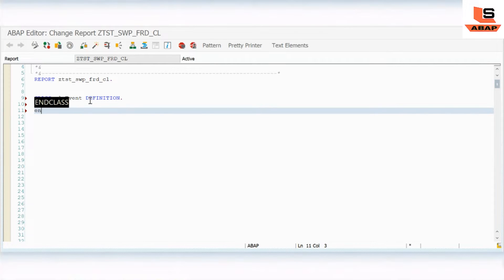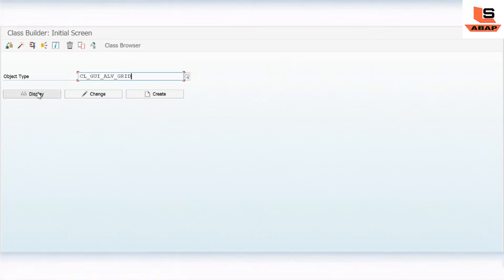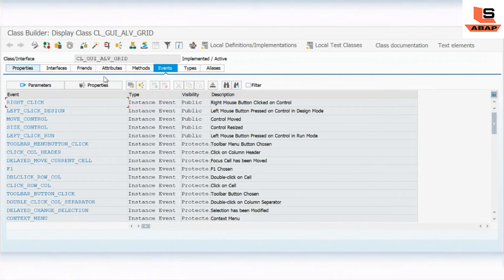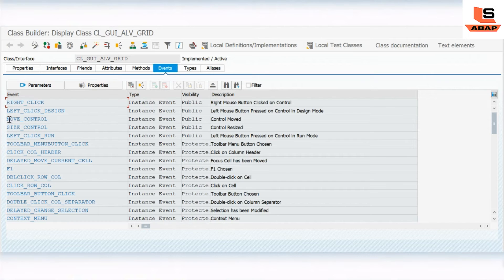Now let me explain what an event is in SAP. Let's go into the SE24 transaction. In SE24 you can see a standard class. In this standard class, SAP has provided some functionality in the form of events. You can see different tabs like interface, friends, attributes, methods, but as you can see there is an Events tab where SAP has provided different events.